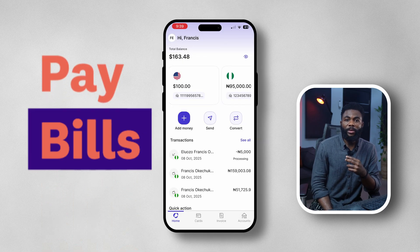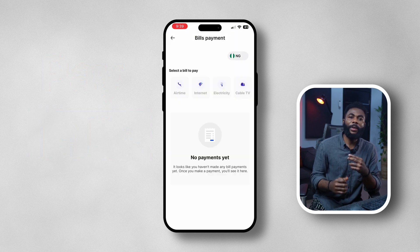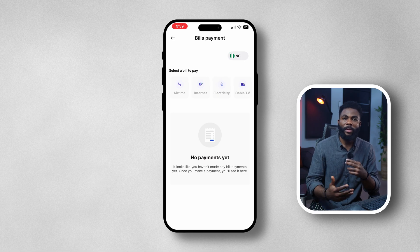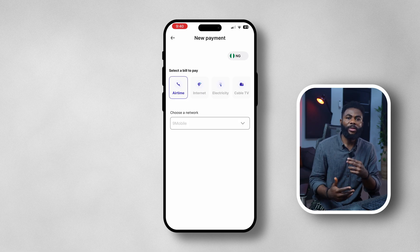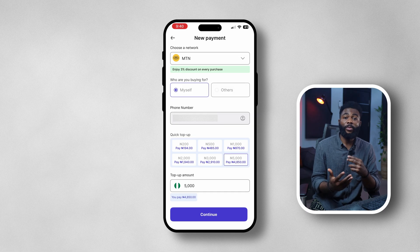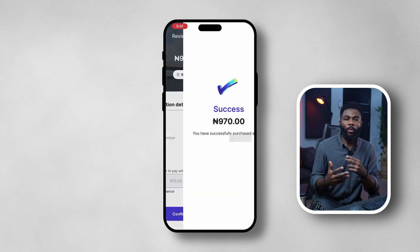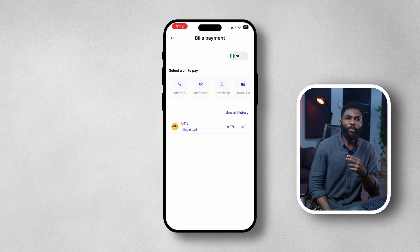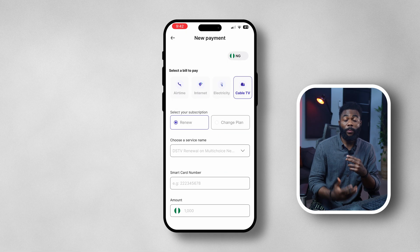Another great feature added to the Raynest app is the ability to pay bills right in the app. Tap on 'Pay Bills' and you'll see a range of options: electricity, airtime, cable TV, and internet, each with various providers. For example, selecting airtime shows MTN, Glo, and others — enter your phone number, select the package you want, tap continue, and pay for your airtime or data. The same process applies to electricity and cable TV, where you can see all your carriers and providers, select a package, and make payments directly in the app.